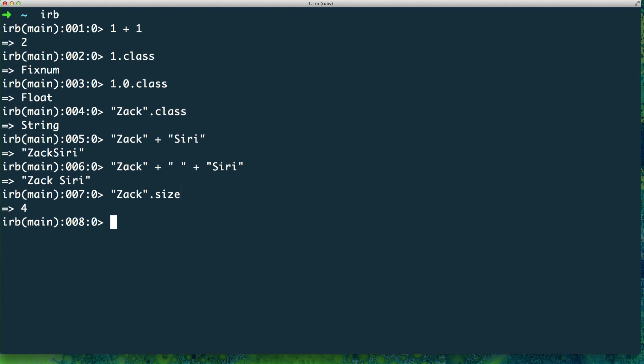Now I'm going to move on and talk about arrays and hashes — something a little more interesting. An array is represented by two square brackets, opening and closing. If I do '.class' on it — I'm just showing you how things are represented in Ruby, don't worry about the dot class method just yet. An array is a collection of something, a list. You could think of it as a grocery list.